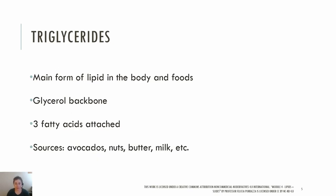Triglycerides are the main form of lipids in the body and in foods. The structure of a triglyceride is that it has a glycerol backbone and three fatty acids attached to it. Naturally occurring triglycerides are found in many foods including avocado, olives, corn, nuts, butter, milk, and more. Most lipids in the diet are in the form of triglycerides. Many people refer to triglycerides in foods as fats or oils. Fats are normally solid at room temperature, while oils are generally liquid.